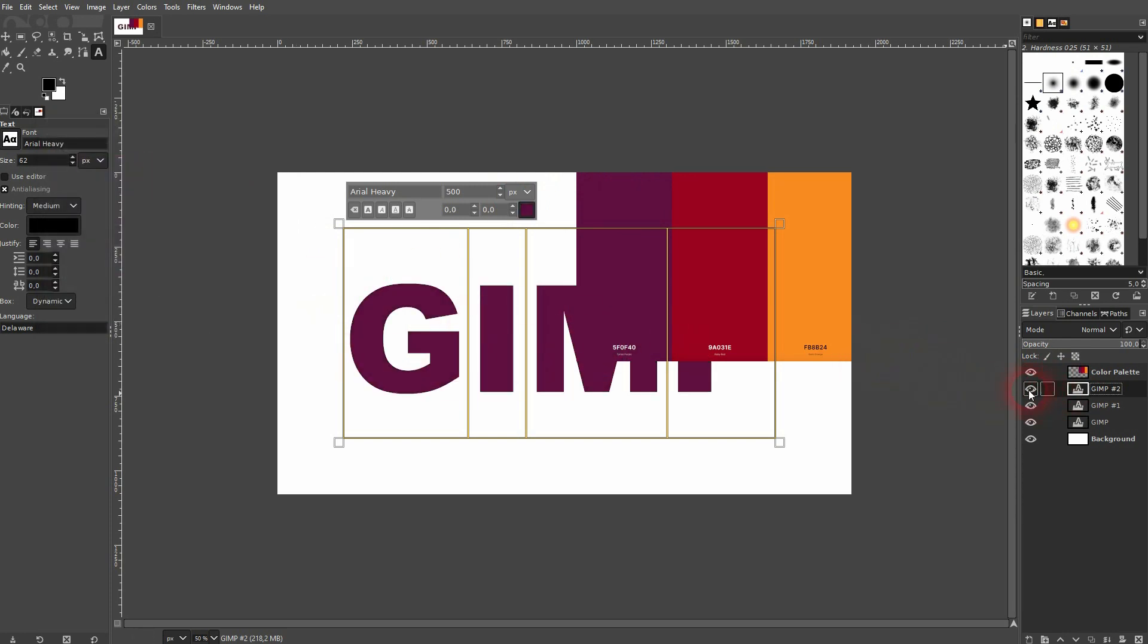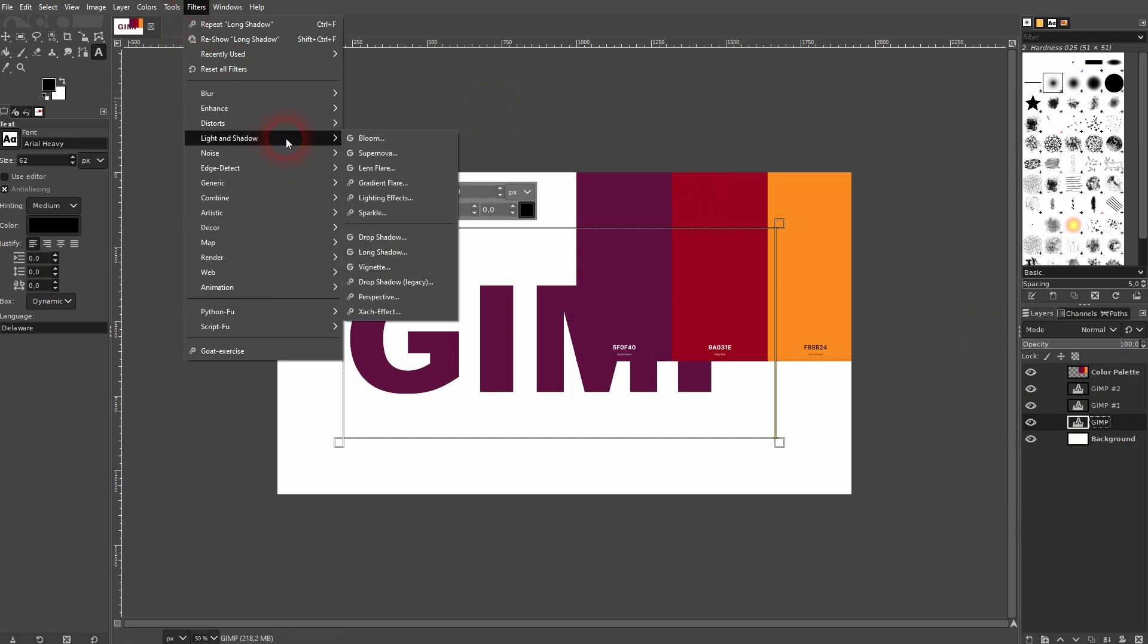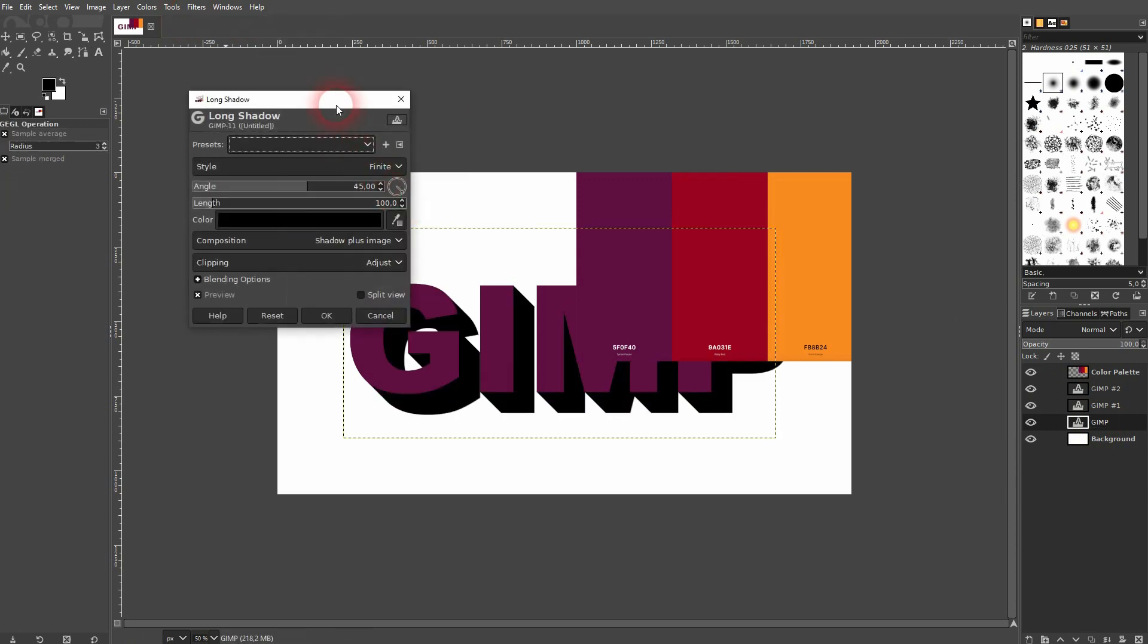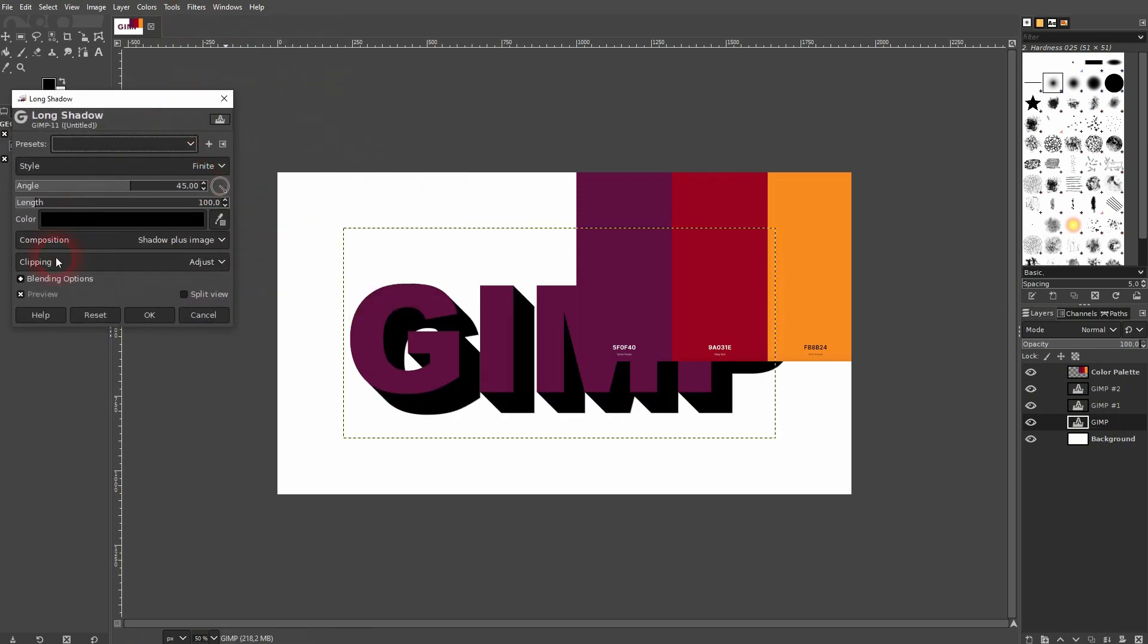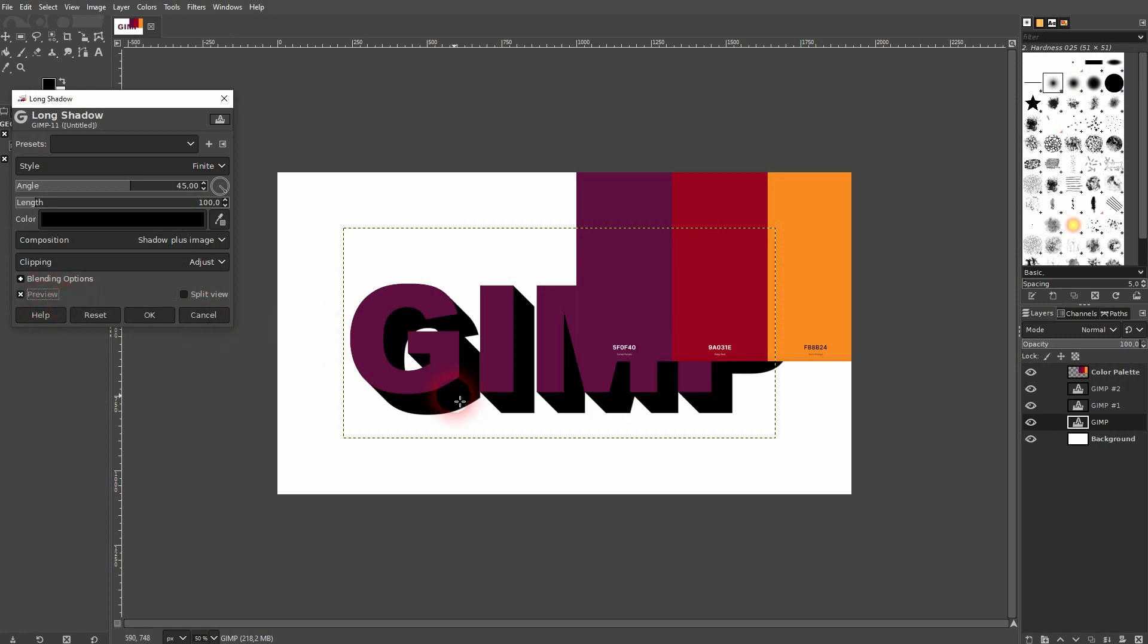Let me go to the bottom text layer, filters, light and shadow, and then long shadow. Check the preview if you don't see the effect. You don't want to have the length too big.